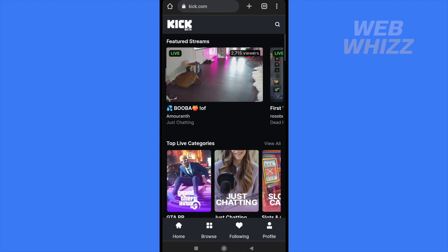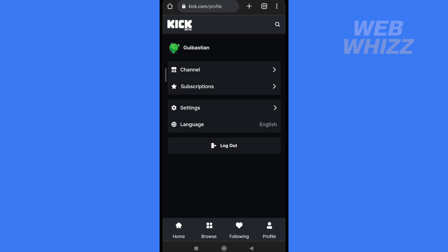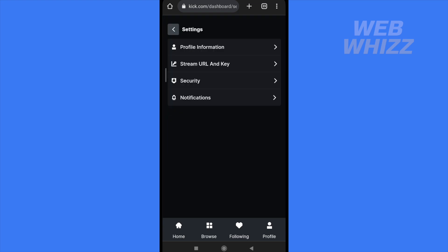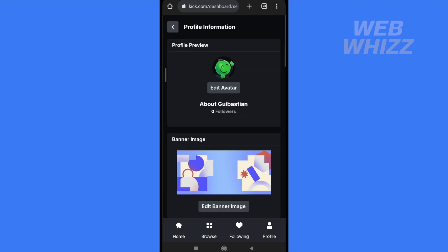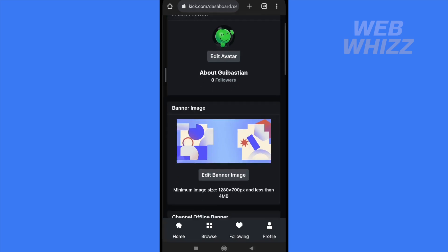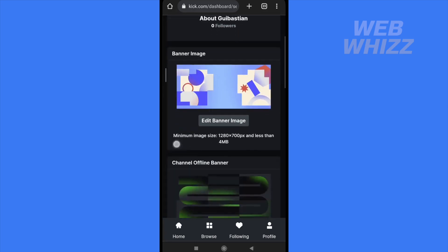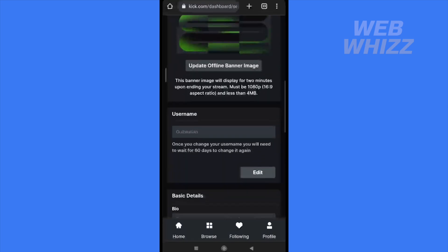Once you have done that, at the bottom of your screen there are four options. The last one is profile, so you must tap on it, then tap on settings. In settings, head into the first option — profile information — and scroll down until you find username.